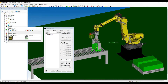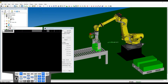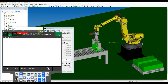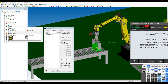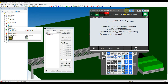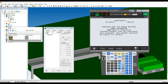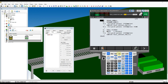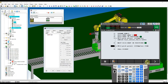Open the teach pendant to update the new position for the pickup position. Move cursor to the pickup position and then touch up the position. Reply the question accordingly.